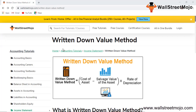The written down value method is the cost of the asset minus the salvage value of the asset. We see two things: first, the cost of the asset when it was purchased, then minus the salvage value of the asset — the final value that remains after the number of years — multiplied by the rate of depreciation.